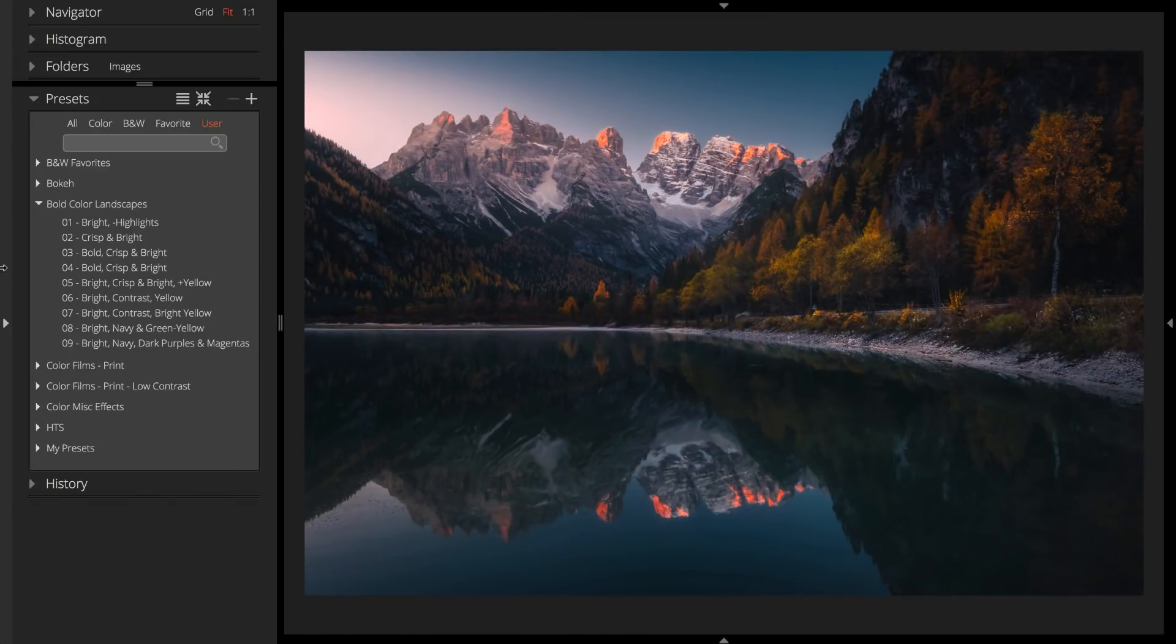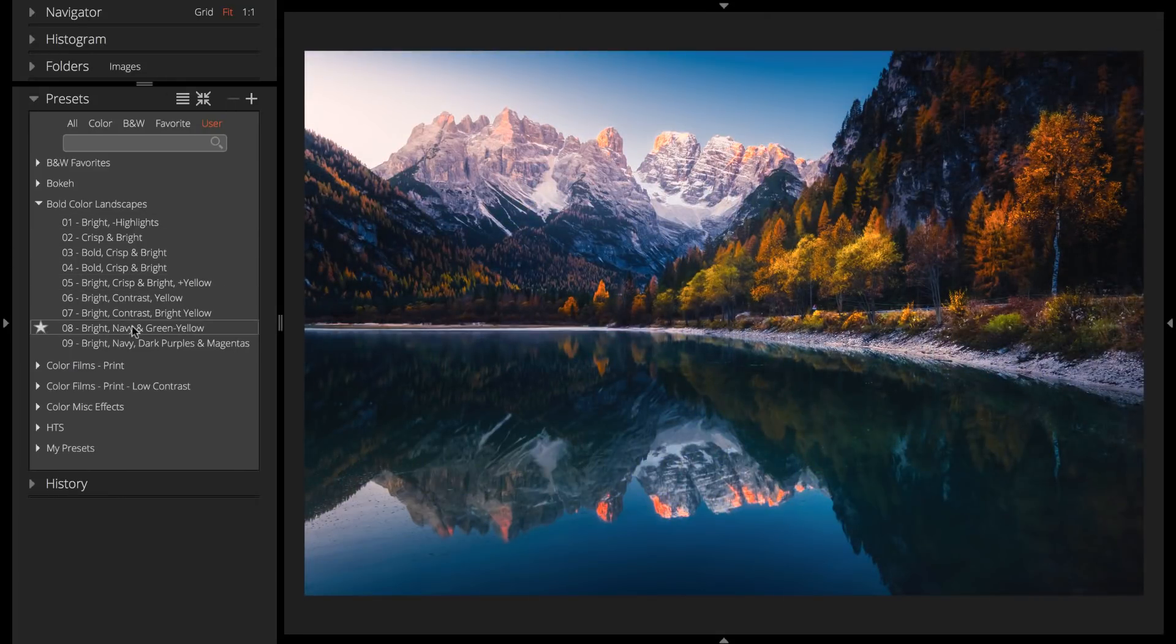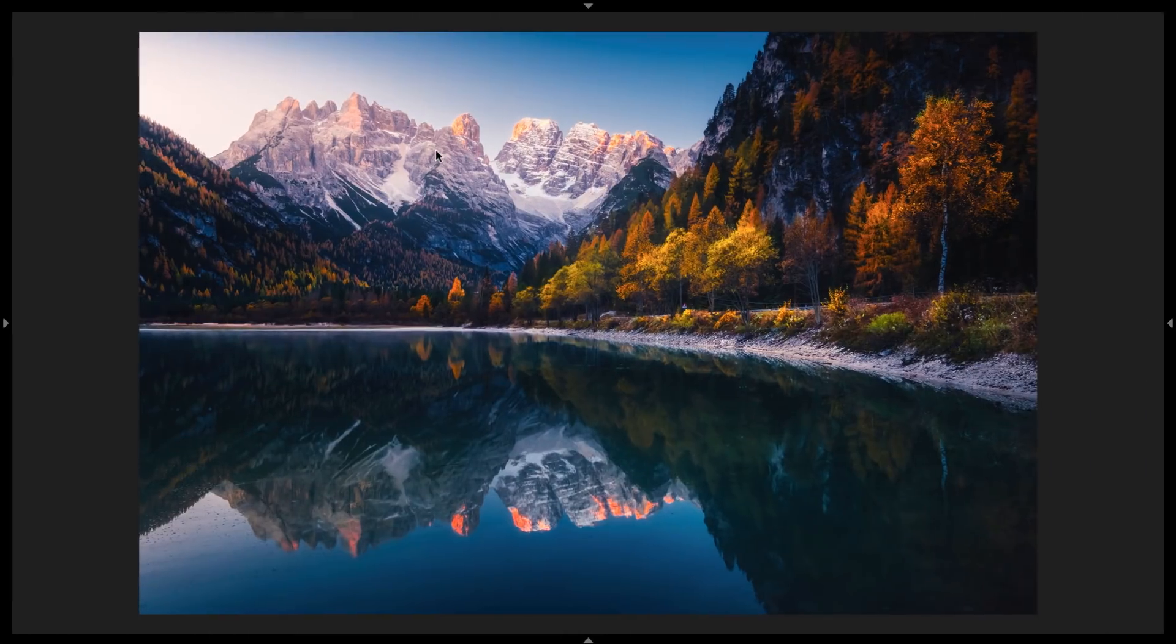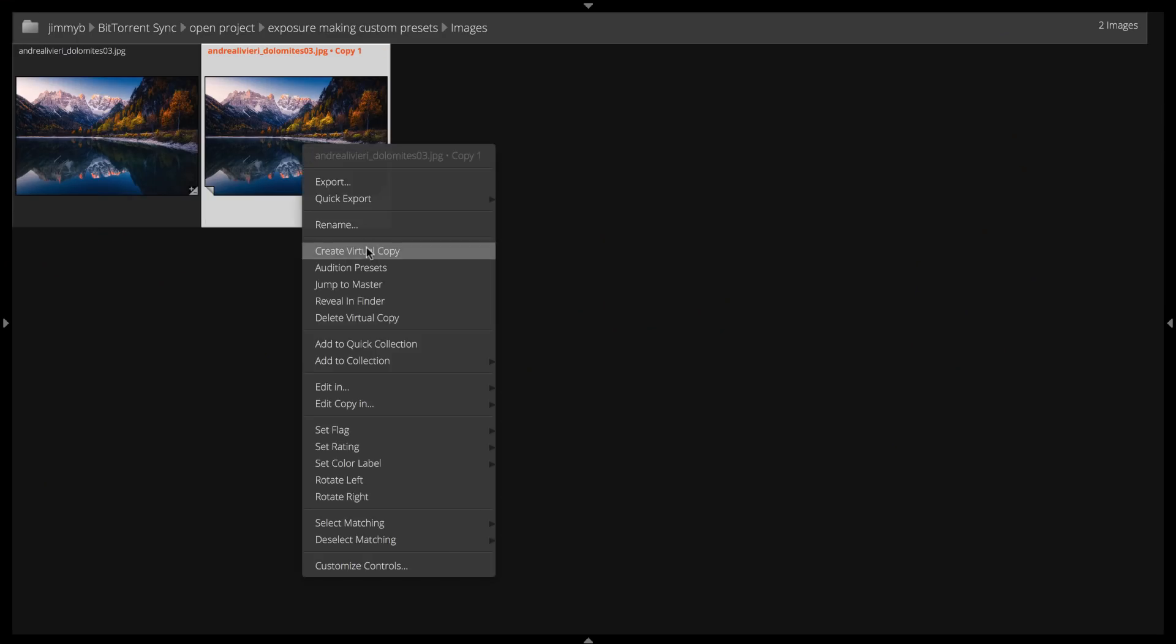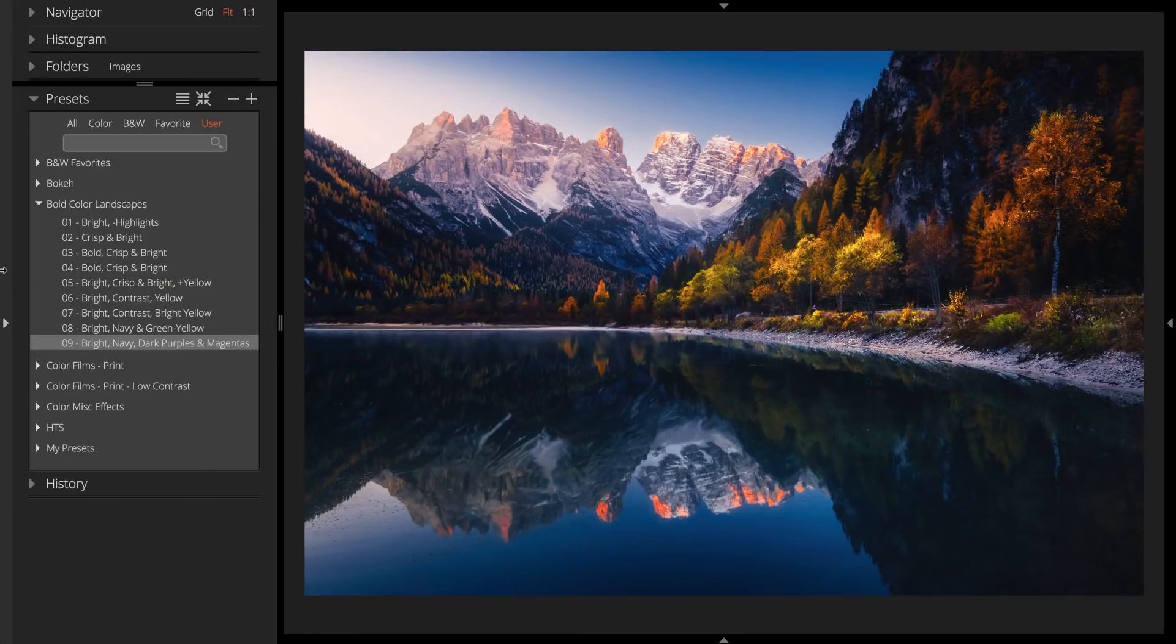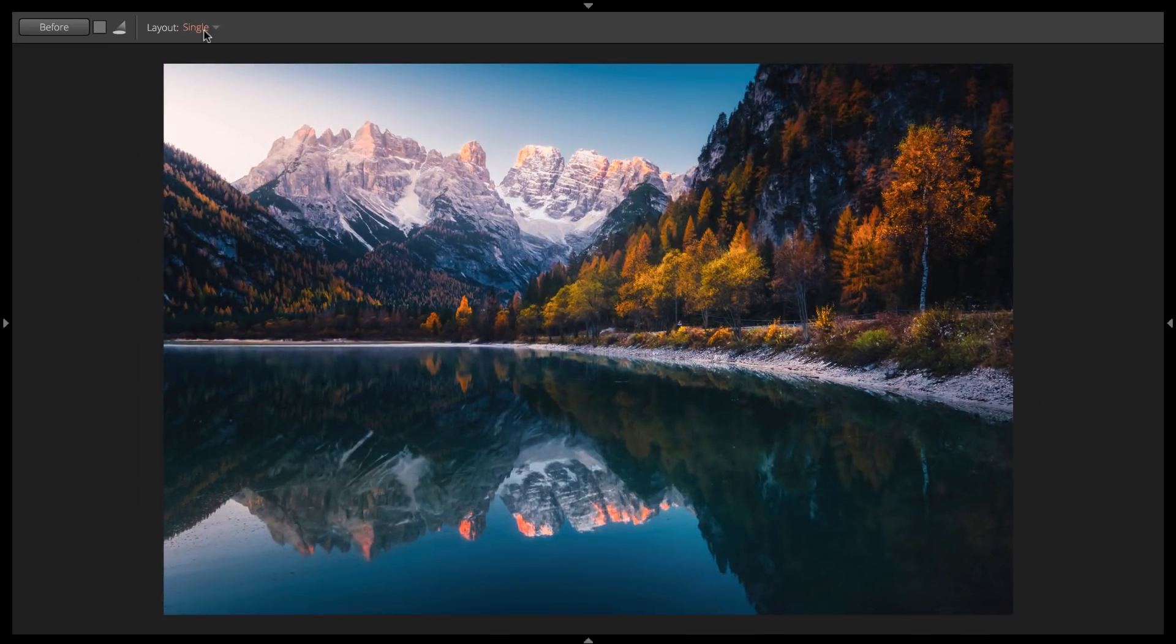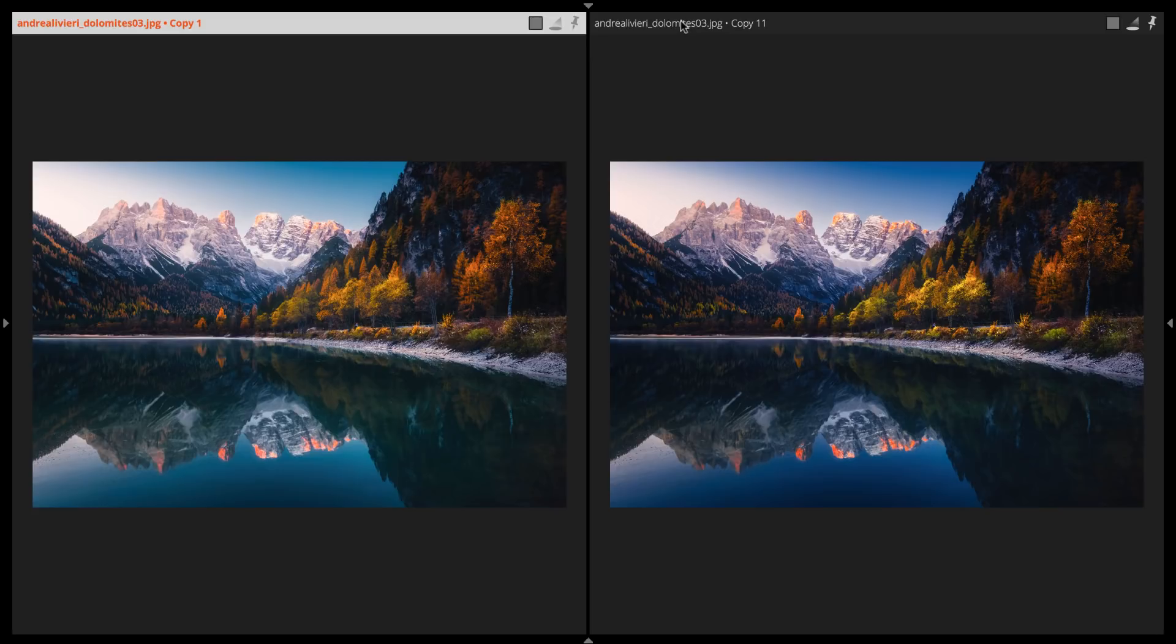When you're making presets, you may want to save several iterations as you go through the process of creating them. You can always go back and clean up your preset library when you're done. Exposure's virtual copies functionality enables you to easily compare and experiment with several variations of your presets. Then you can choose your favorite as your final choice.